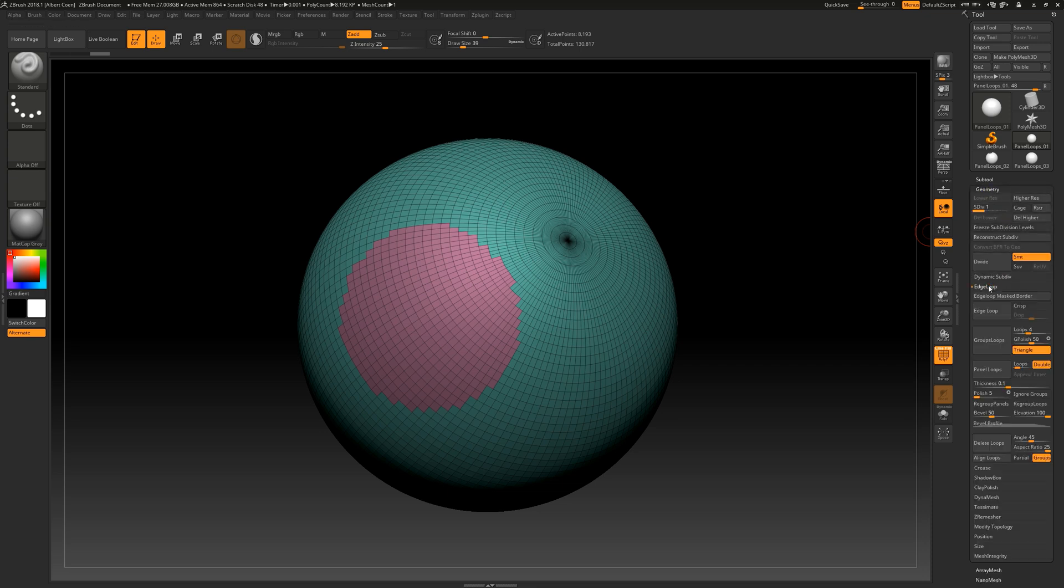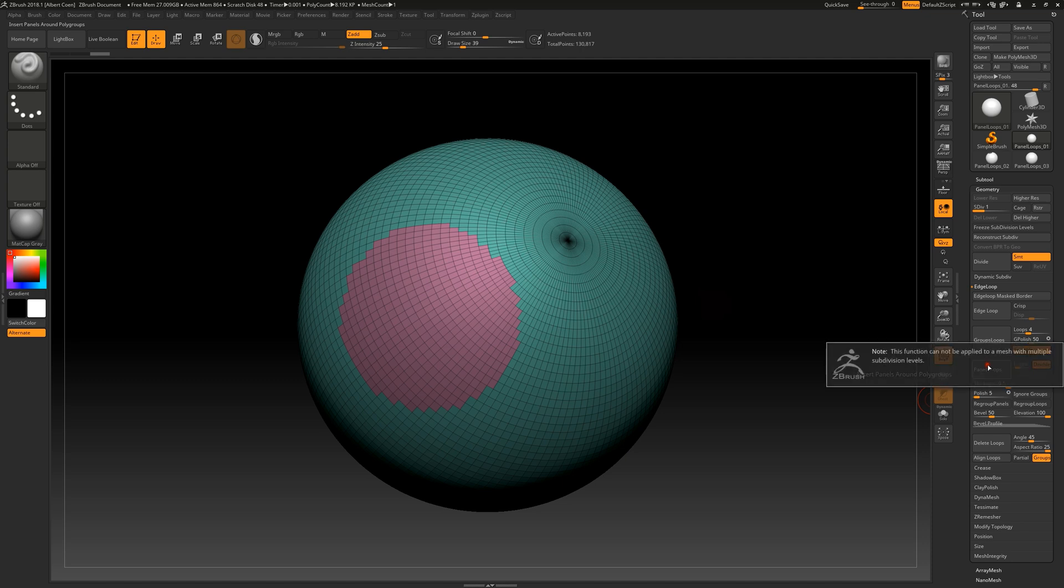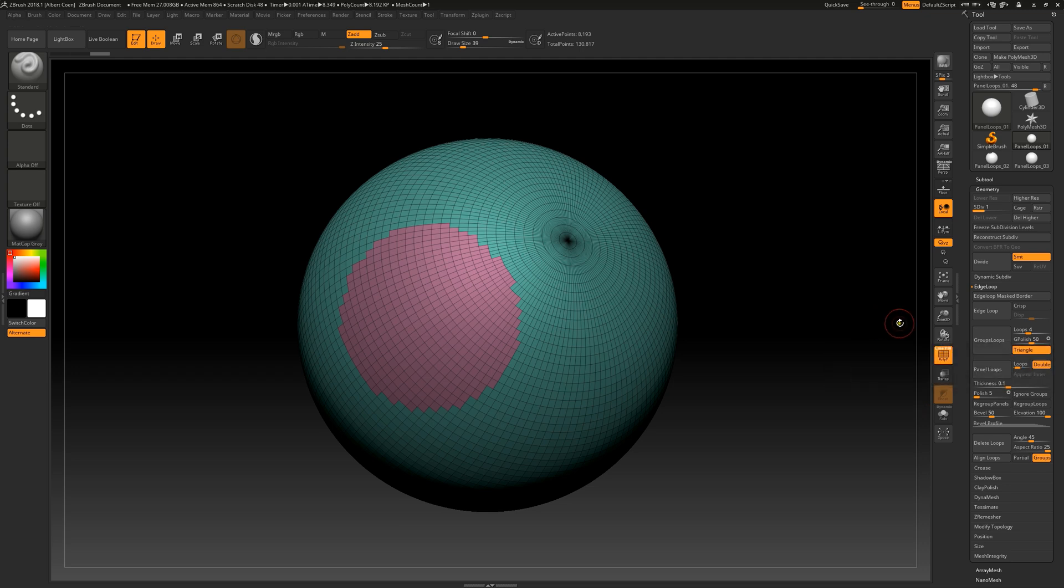To effectively apply this function, we create a polygroup on our object, and then simply activate the panel loops button. As we can see, this function can only be applied to objects that do not have polygonal subdivision levels. This means we need to delete either the higher levels or the lower levels of our 3D model to achieve the desired result.